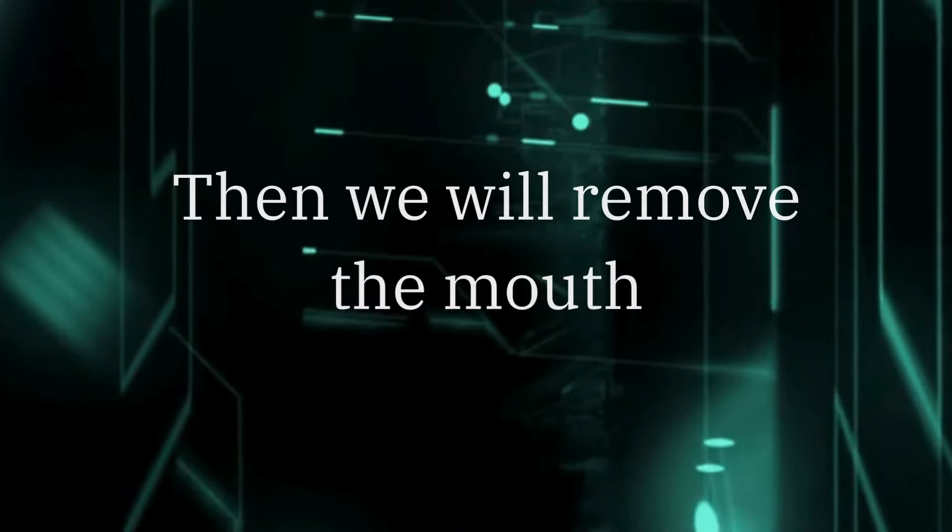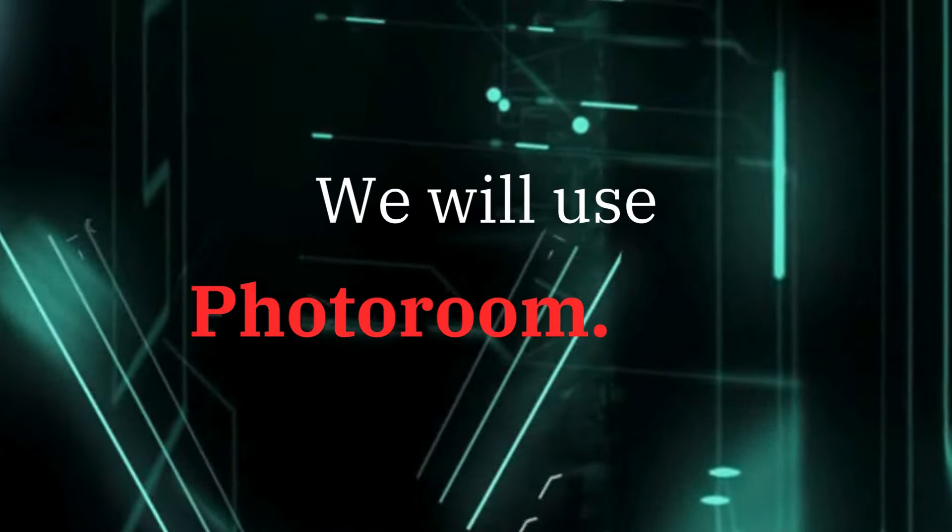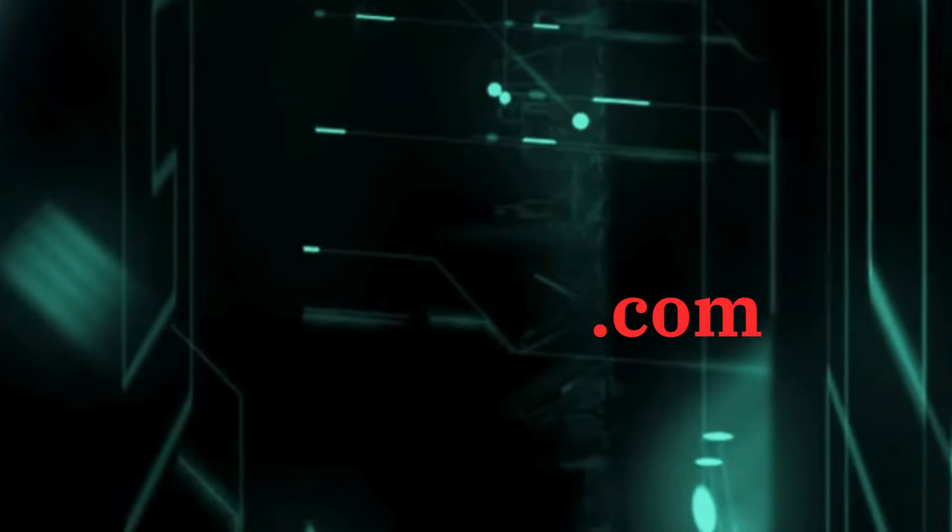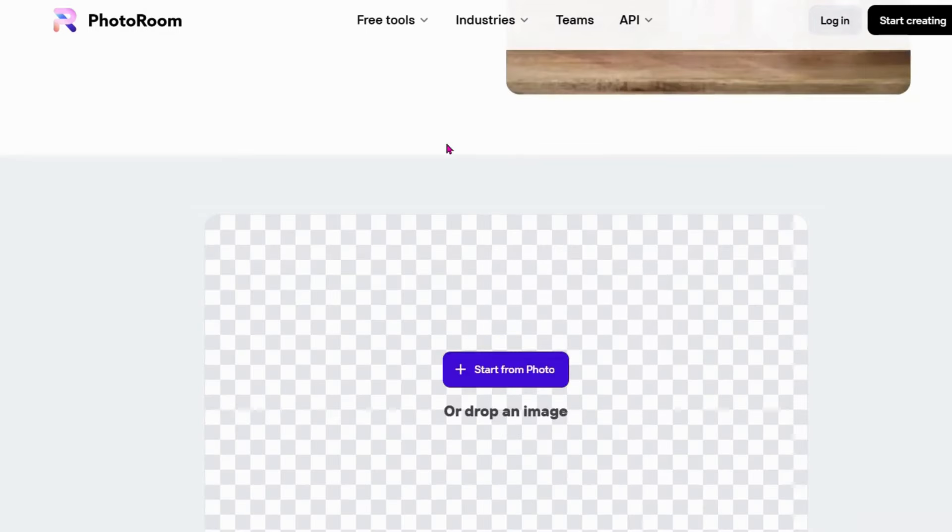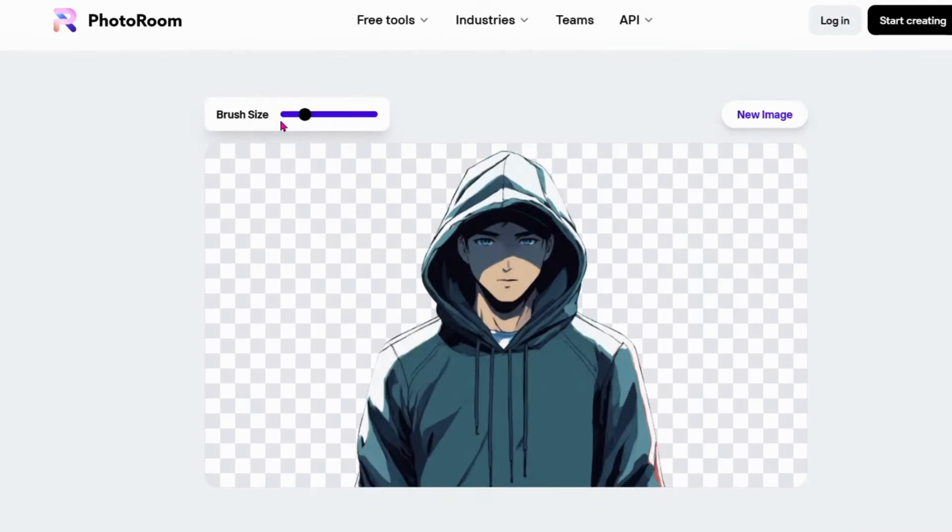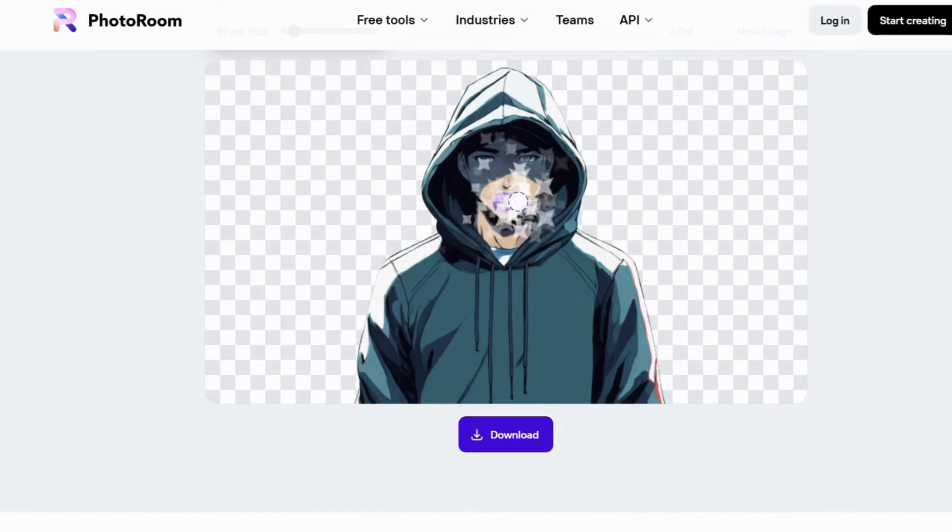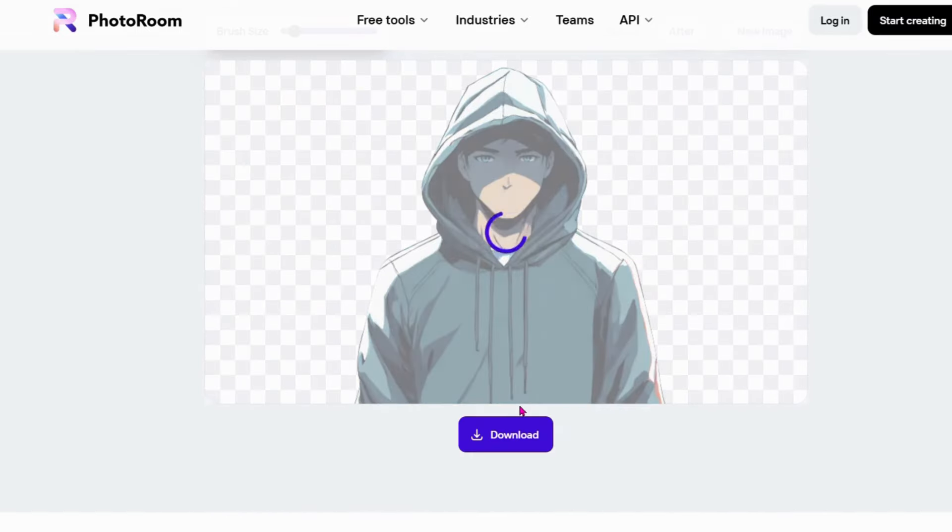Then we will remove the mouth. We will use fodrum.com, the best free tool to clean up your pictures and remove any object, person, or watermark in 3 seconds.